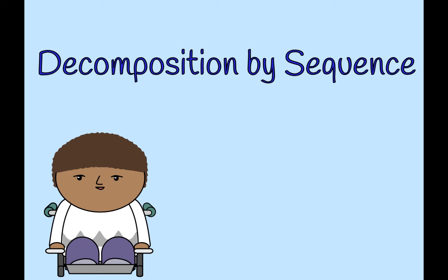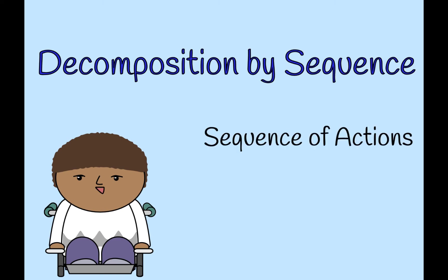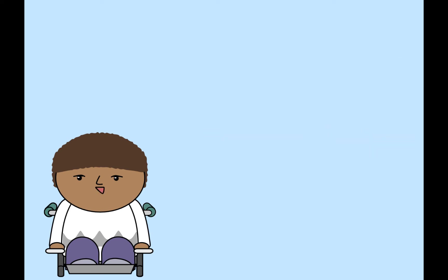When I decompose a project using decomposition by sequence, I think about the sequence of actions and the events that trigger those actions to start and stop. Look at this example I made.